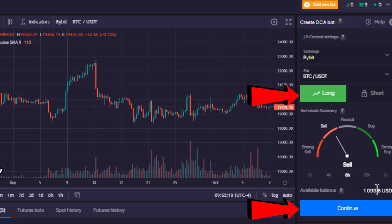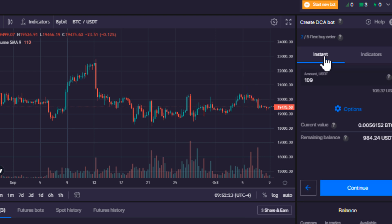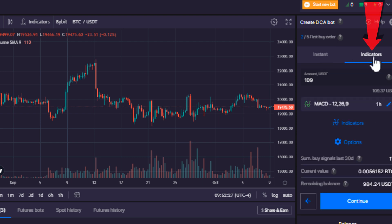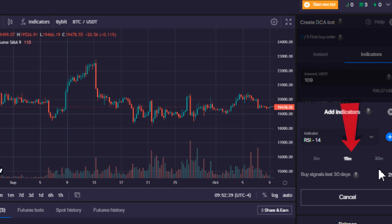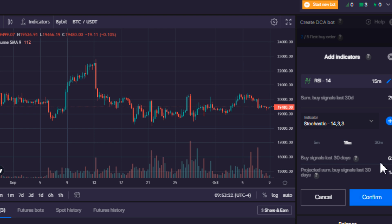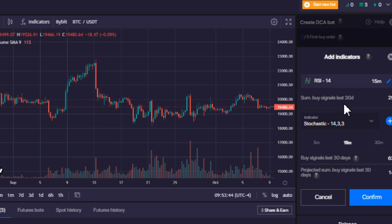It shows my available balance right here. We're going to make sure we are long. The next thing is we can go instant or we can go with indicators — we're going to go based off an indicator. We're going to click the indicator dropdown, choose RSI 14, and set it to the 15-minute timeframe, then hit confirm. So now we have RSI 14 set to the 15-minute timeframe. We can see that over the last 30 days there would have been 29 buy signals. We're going to hit confirm.